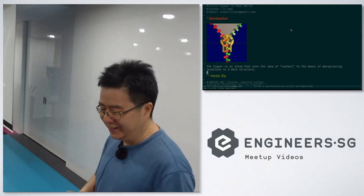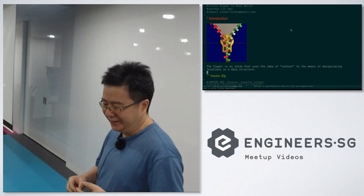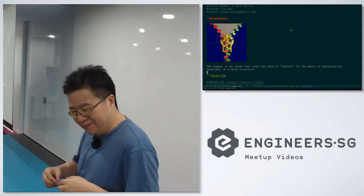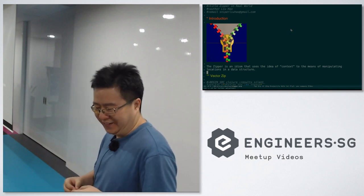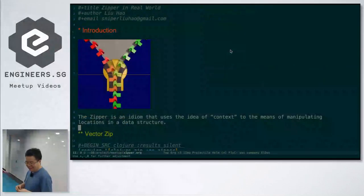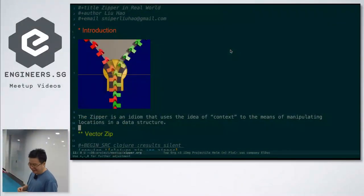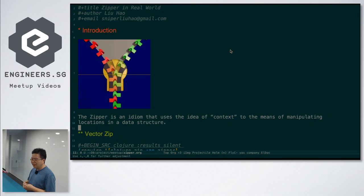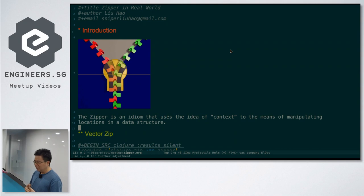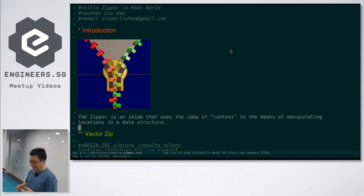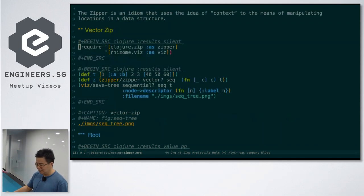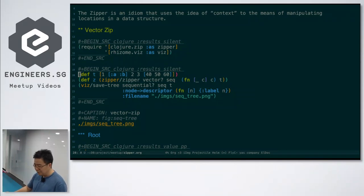Zipper is an idiom that uses context to manipulate locations in a data structure. It takes me quite some time to understand what is the Zipper and how to use it. From my experience, to understand the Zipper, you need to know the shape of the data, how it's shaped with the Zipper. So today I want to demo this.